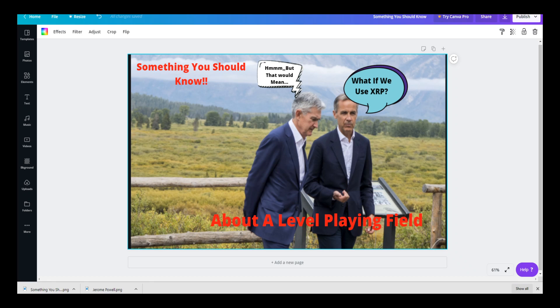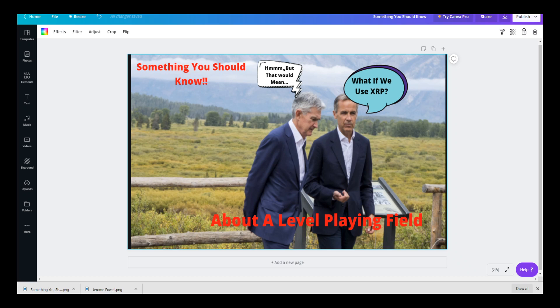So let's talk about something you should know about a level playing field. When it comes to a level playing field, this is terminology we've been hearing for quite some time from all the leaders, financial government officials. They're all using this term about a level playing field.